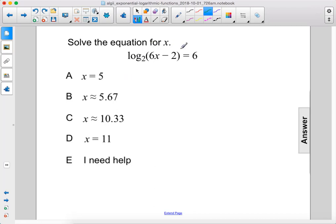Solve the equation for x. Log base 2 of 6x minus 2 equals 6.